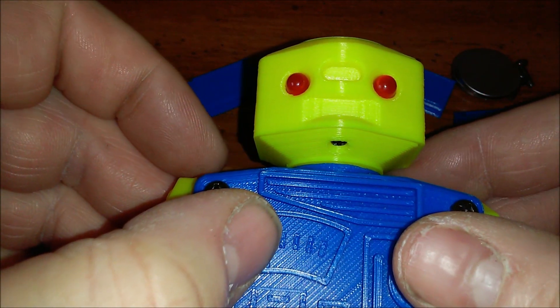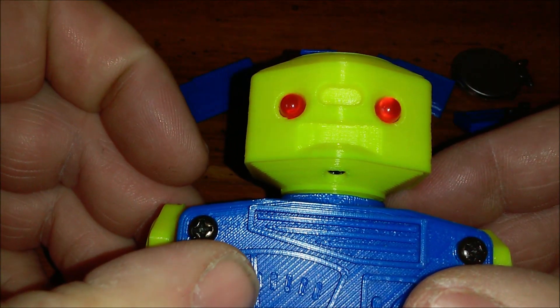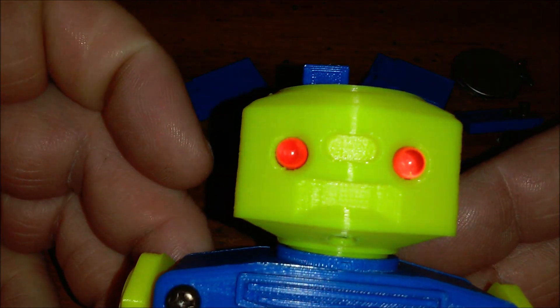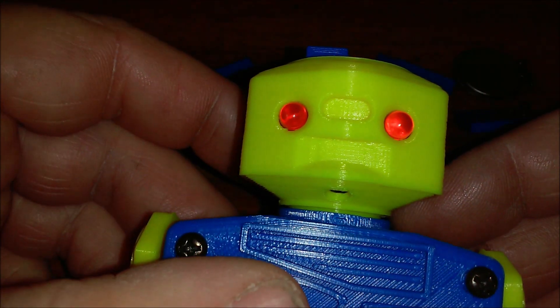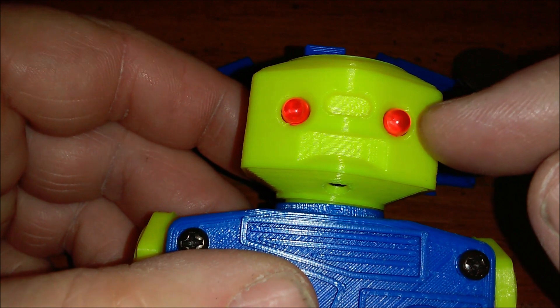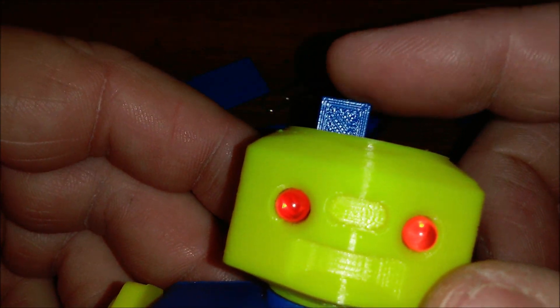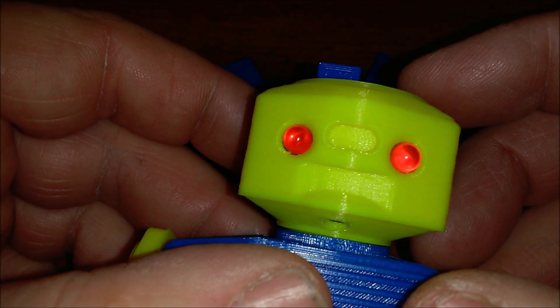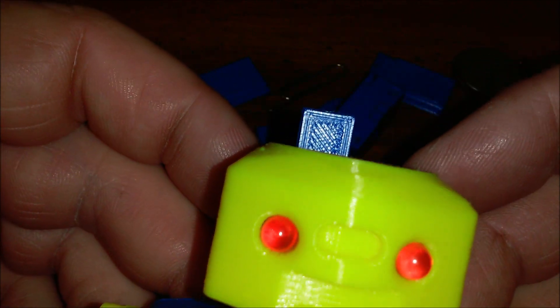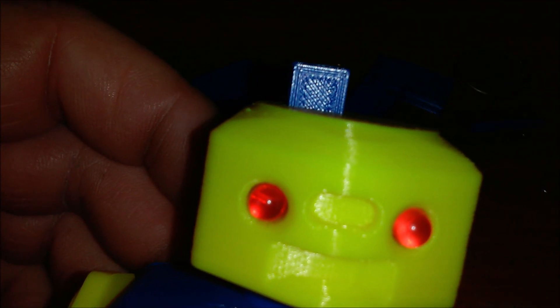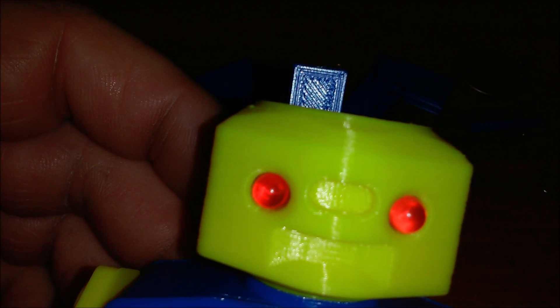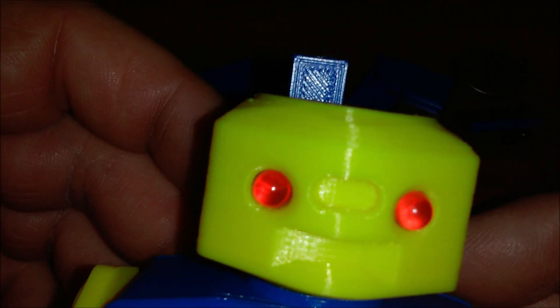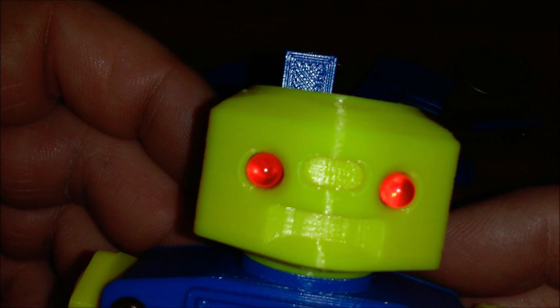I recently posted on Thingiverse this walking robot toy. One of the things I designed into it was a battery box in the head with an integrated switch. The switch and the battery box are all 3D printed. So I decided to build a standalone version of that battery box and post it to Thingiverse, and this video will show how to assemble that.